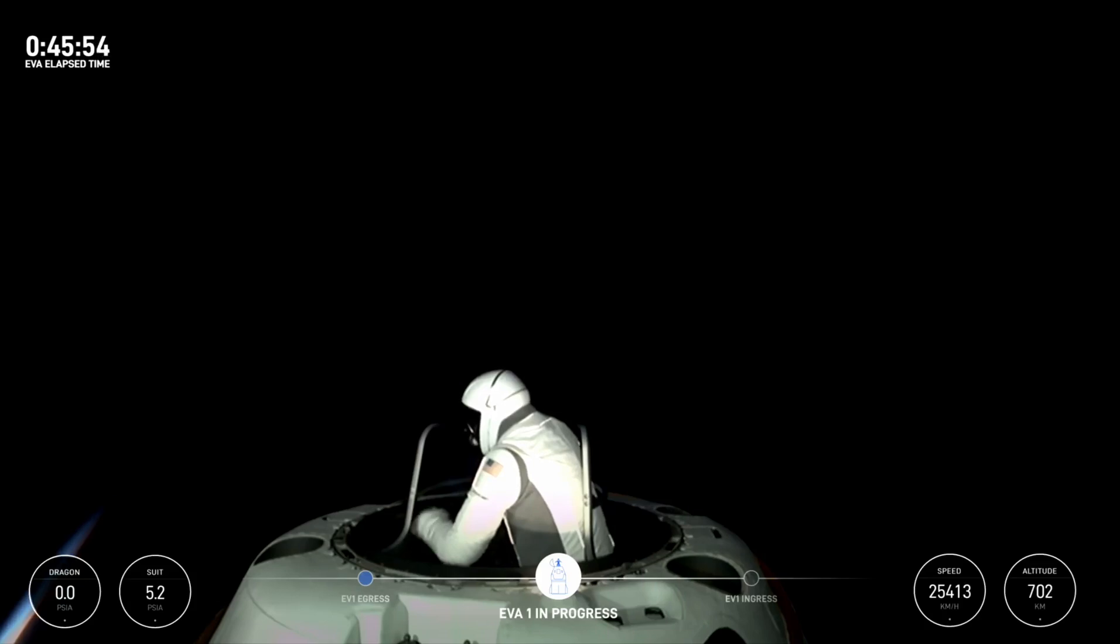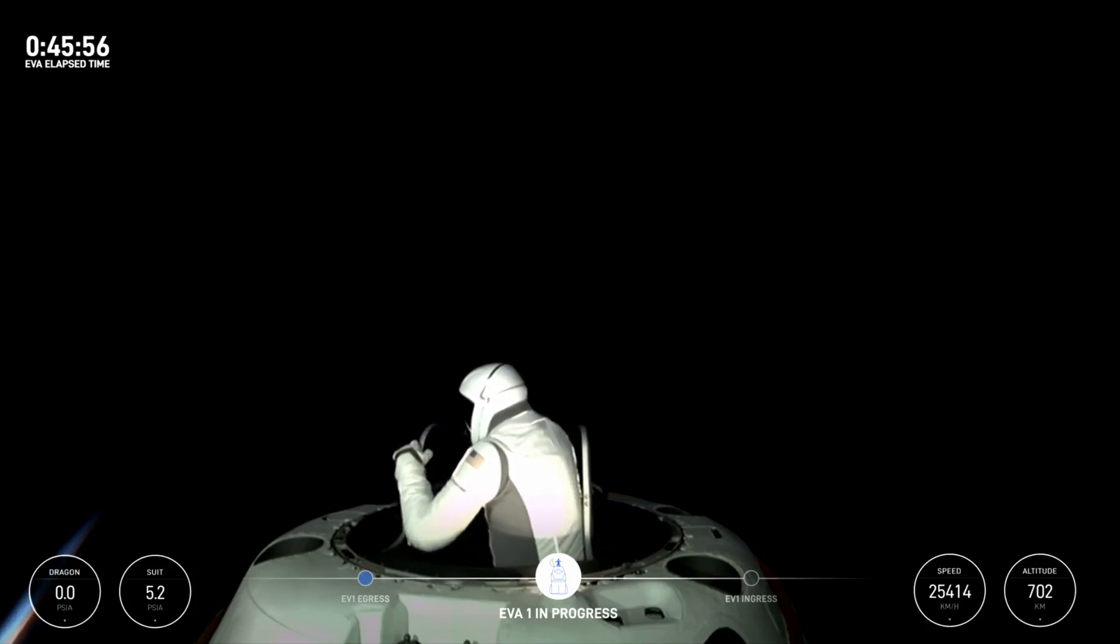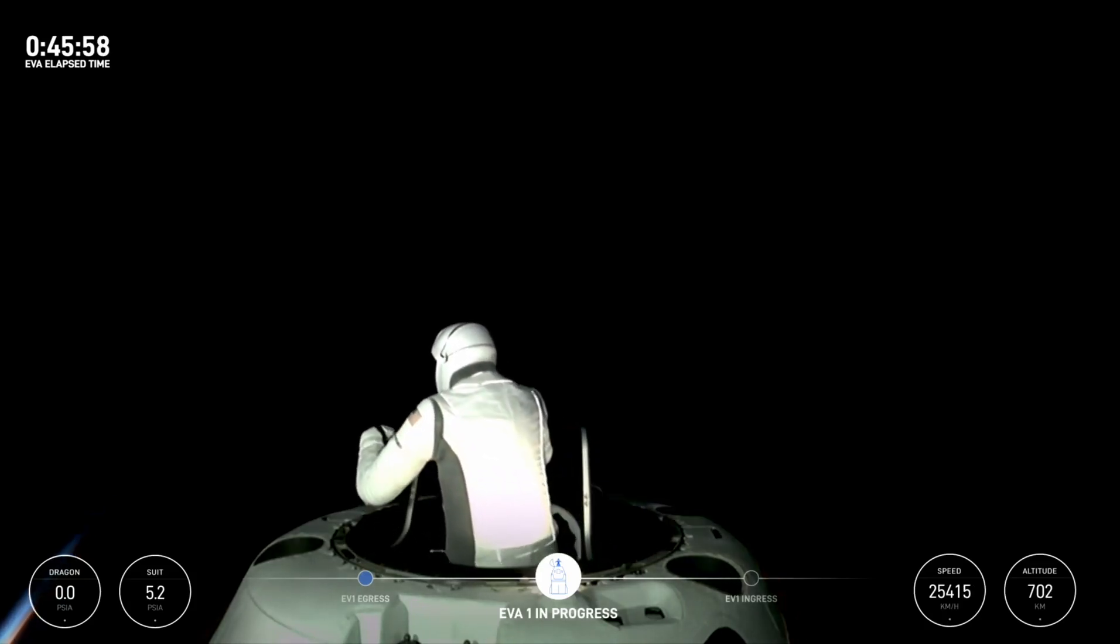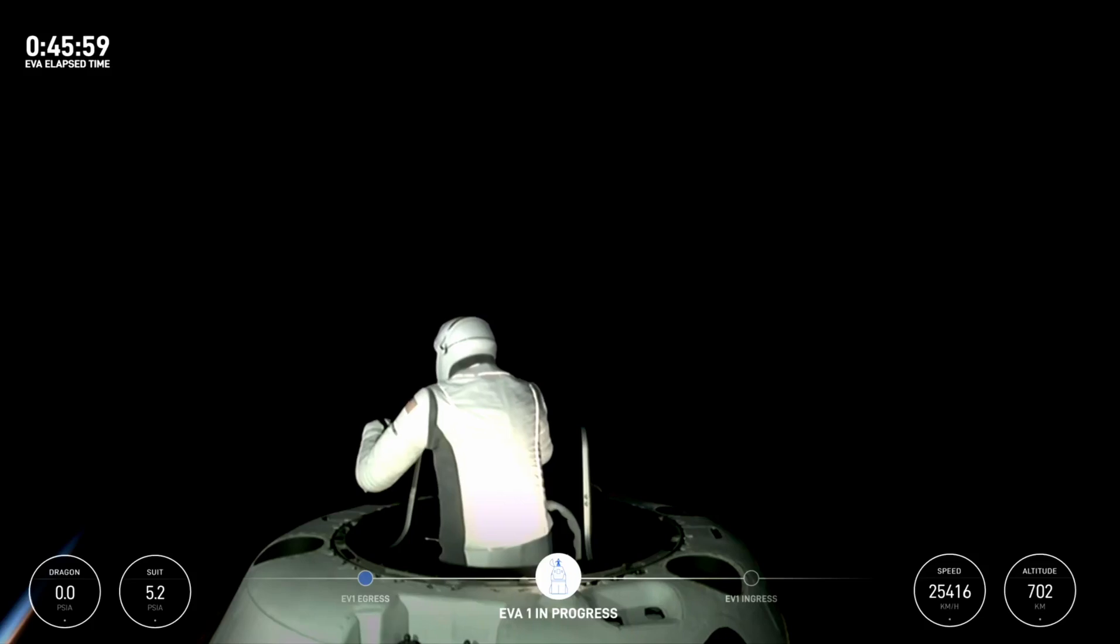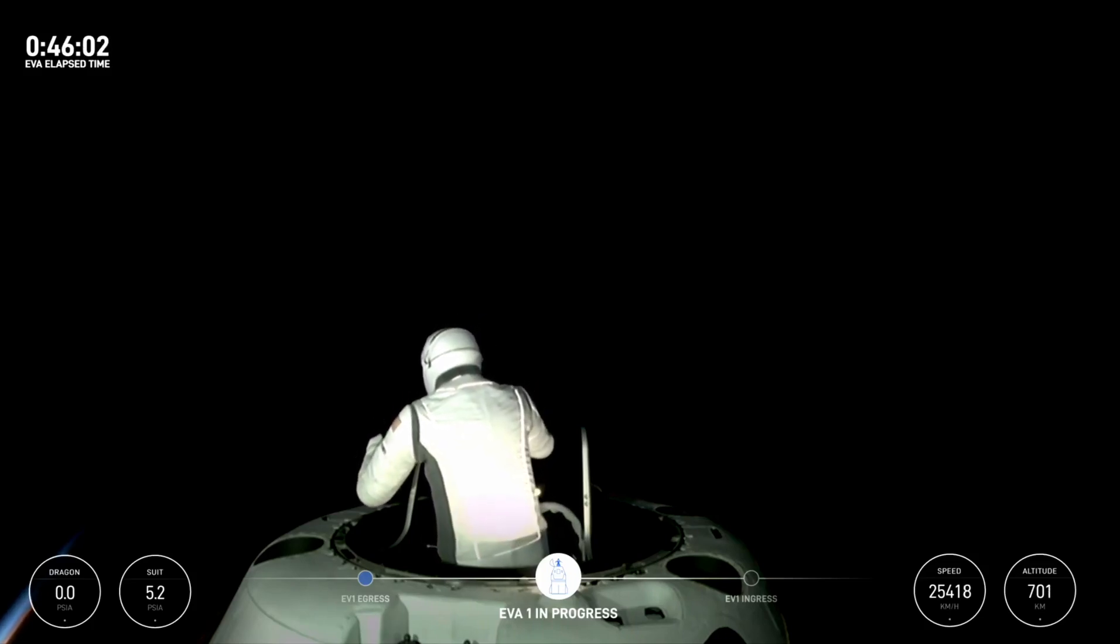Can we go back? SpaceX, negative. We got about one minute until EV1 ingress. Copy, one minute.